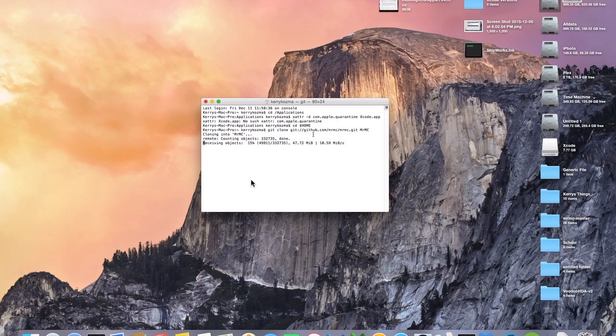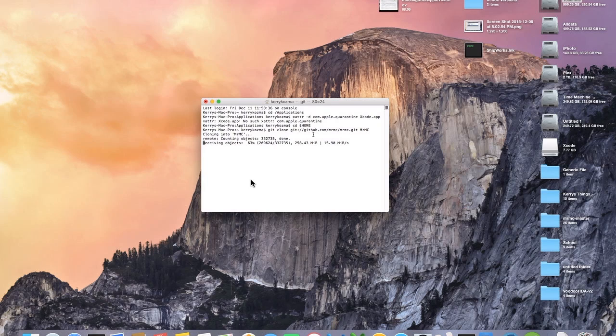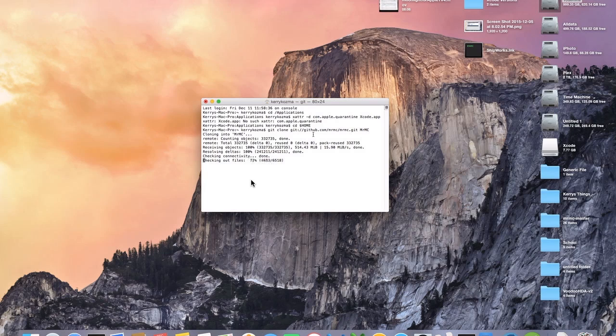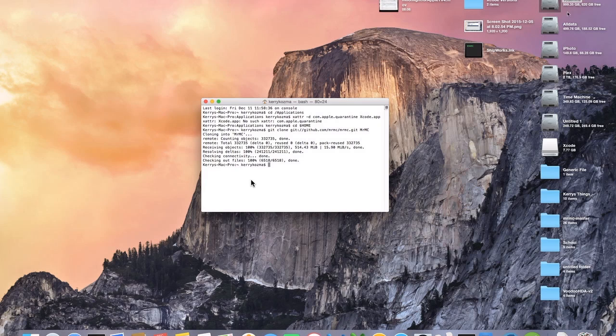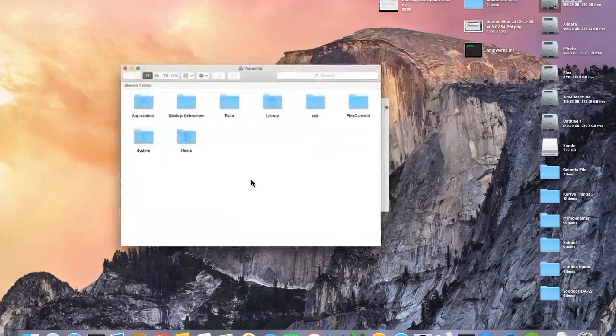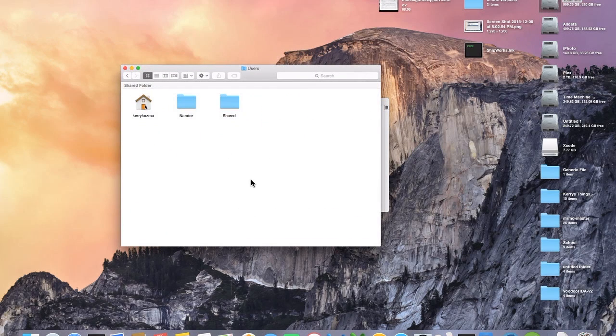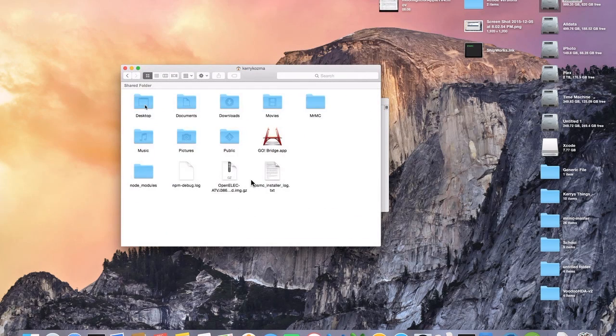And once you type that go ahead and hit enter and it's going to start the cloning process. And it's going to take a couple of minutes because MrMC is a pretty big application itself. I think it's at least three gigs. So while this is doing this I may go ahead and skip a little bit of the video just to kind of move along. So if you see a gap that's why. Okay and now that that is done downloading, when you go into your home directory you're going to see that you have a folder called MrMC.